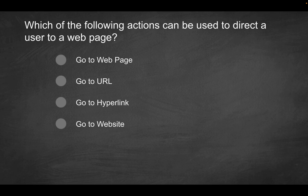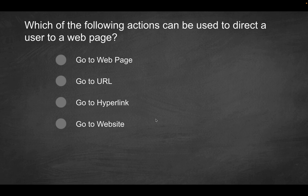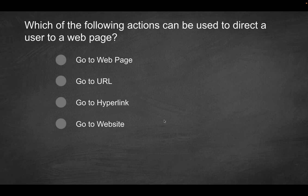And we're talking about actions here. So is it going to be go to web page, go to URL, go to hyperlink, or go to website? This might look a little bit tricky because all of these might make sense, frankly, but only one of them is the actual correct answer as it relates to what's actually going to be an available option as an action within Tableau.